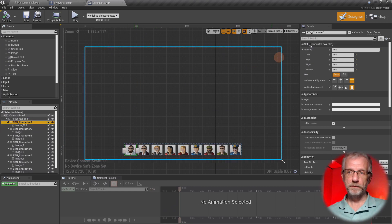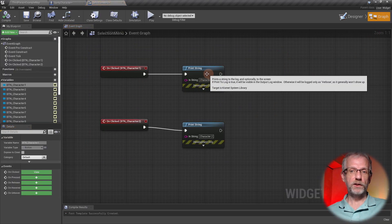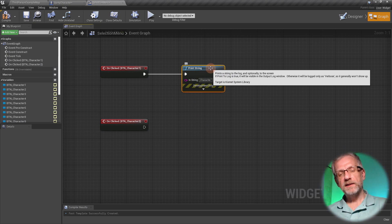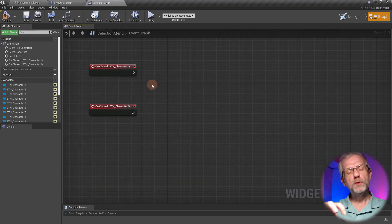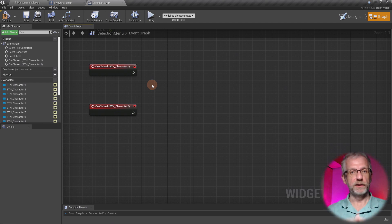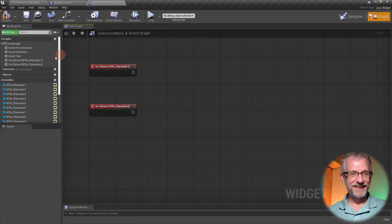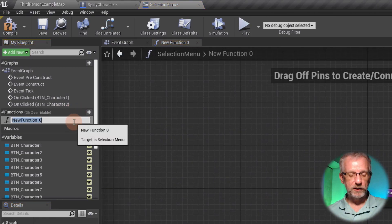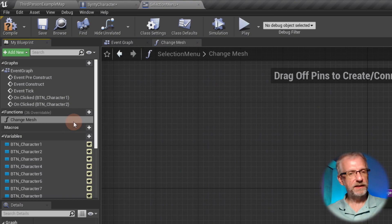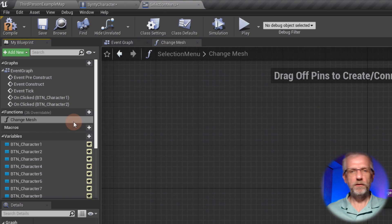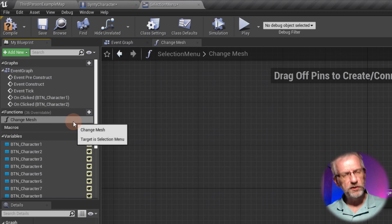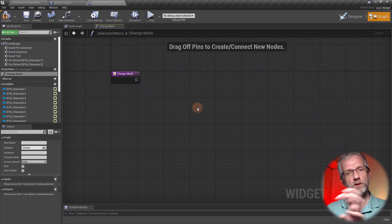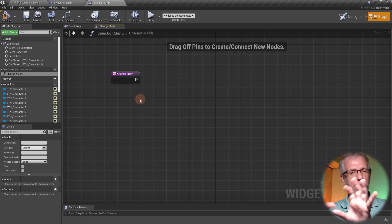I've hooked up the first two events in the graph and they're currently just printing out strings. I'm going to get rid of that and devise a function that will pass the new skeletal mesh up into the character and change it directly. What we need is a function up here - let's create a function on our selection menu and call it 'change mesh', because that's kind of what it is. That opens up a new page, and I like these little code snippets compartmentalized into new sheets.